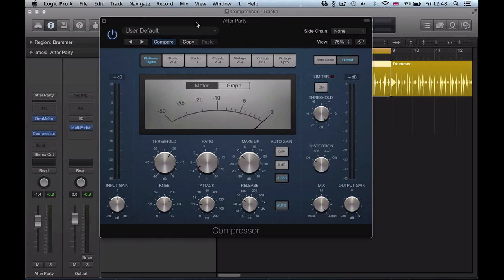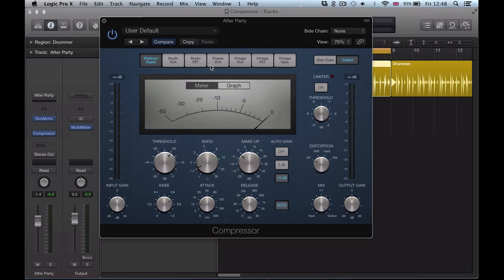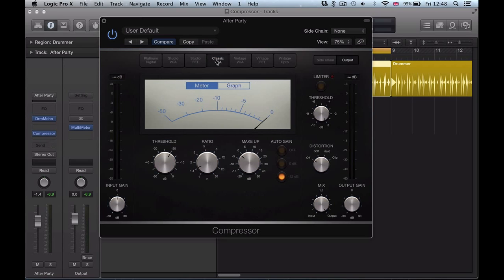What we're going to look at in this video is some of the stuff that's actually made a lot more accessible, a lot more intuitive, so parallel compression, some side chain filtering, and there's also a new model included in this compressor now, and that's the classic VCA model.